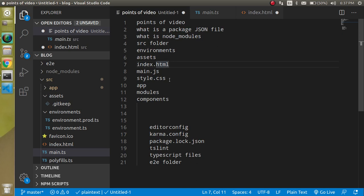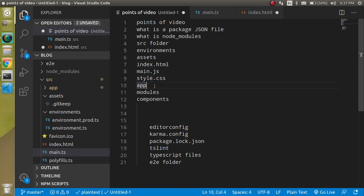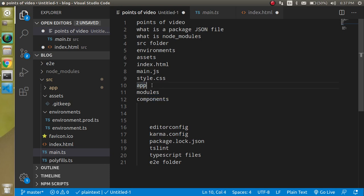Then there is styles.css. If you want to add default or global styles, you write them here. If you want to apply styles specific to a particular component, you write those styles within that component's style file instead.